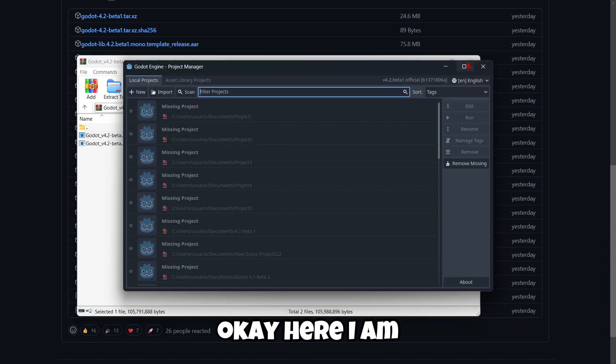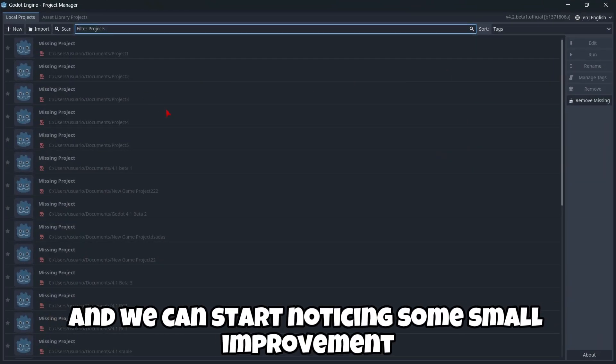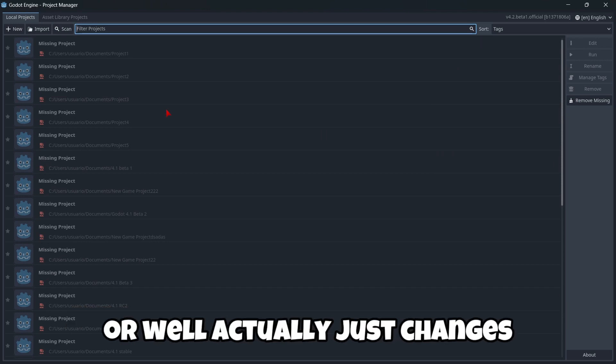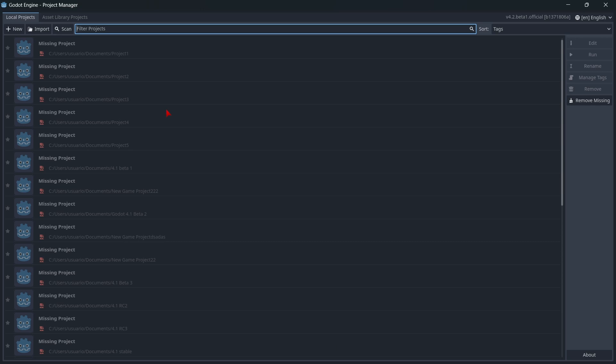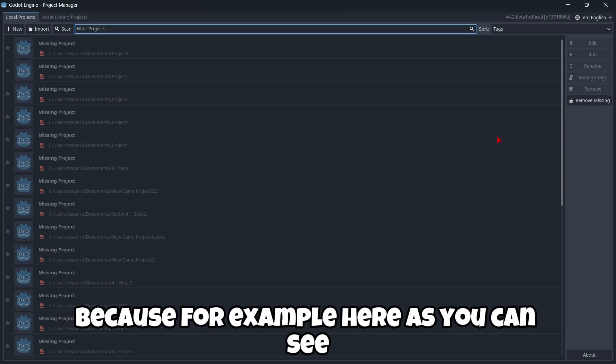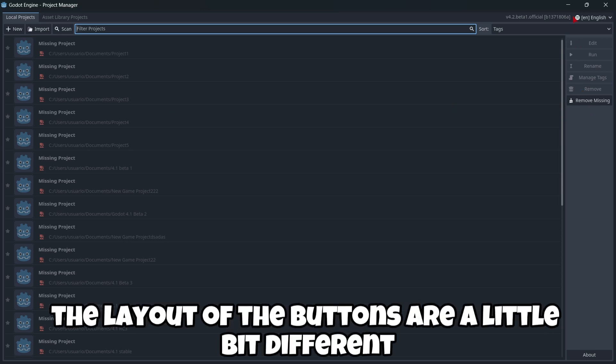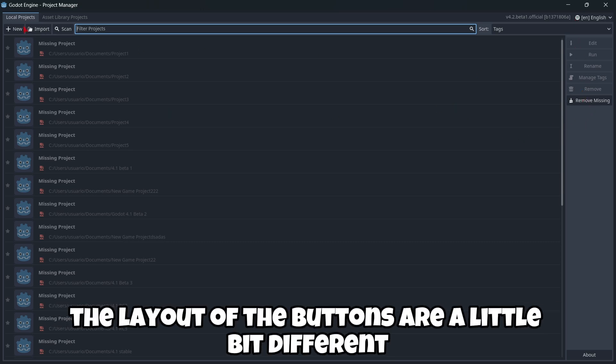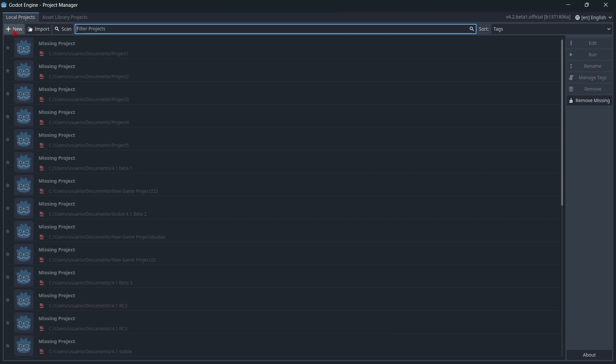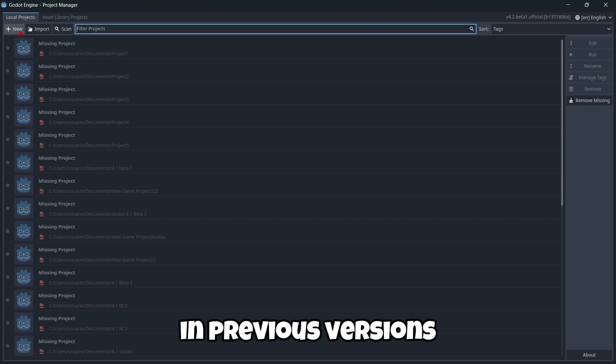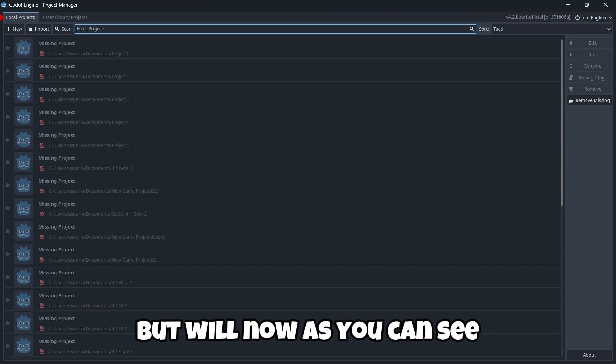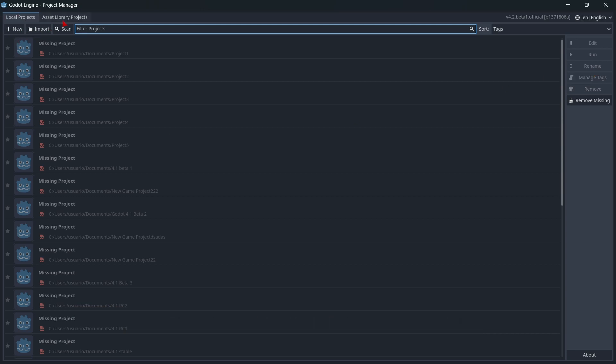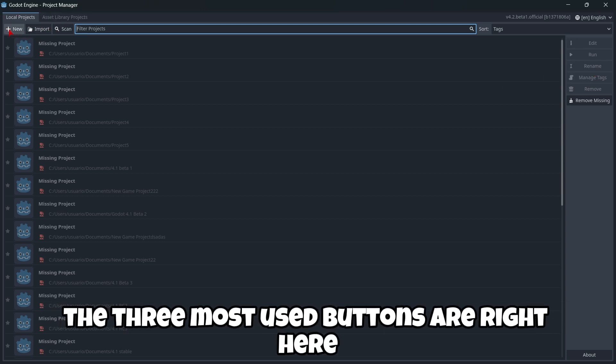Okay, here I am and we can start noticing some small improvements. Or actually, just changes. Because for example, here as you can see, the layout of the buttons are a little bit different. In previous versions, these three buttons used to be right here. But now, as you can see, the three most used buttons are right here.